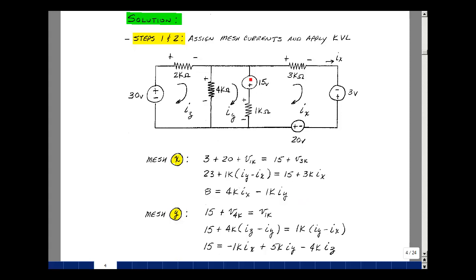Let's go around mesh y and do the same thing — rise in voltage equal to drops. There's a rise in voltage of 15, a drop across the 1k, and another rise in voltage across the 4k resistor, called V sub 4k. The voltage across the 4k resistor, based on the polarity picked, is the current in this direction minus the current in the other direction: I sub z minus I sub y times 4k. The current in the 1k element is I sub y minus I sub x, as shown before.